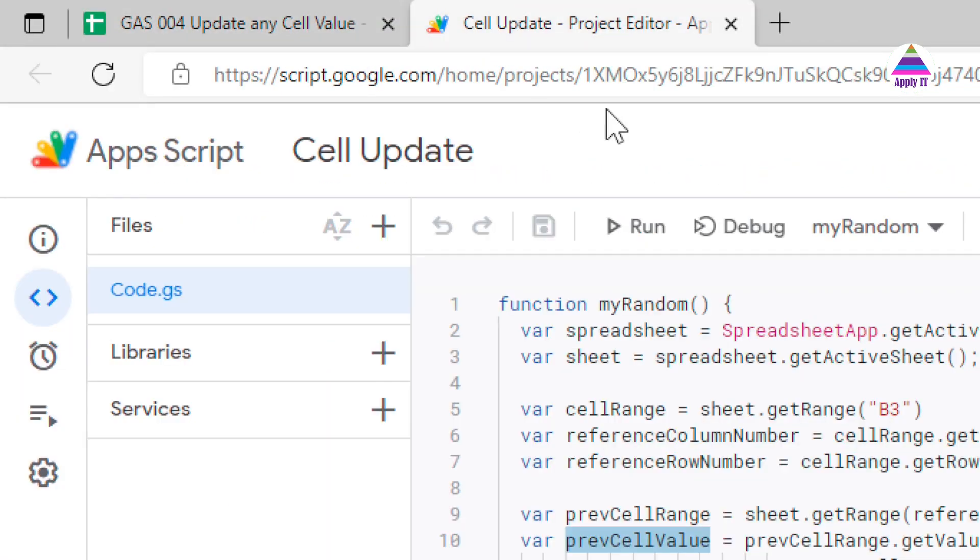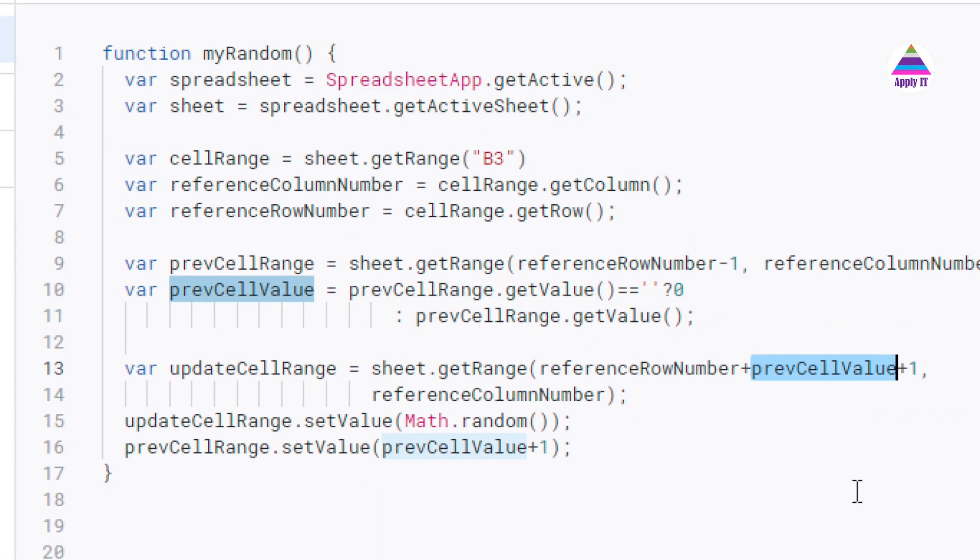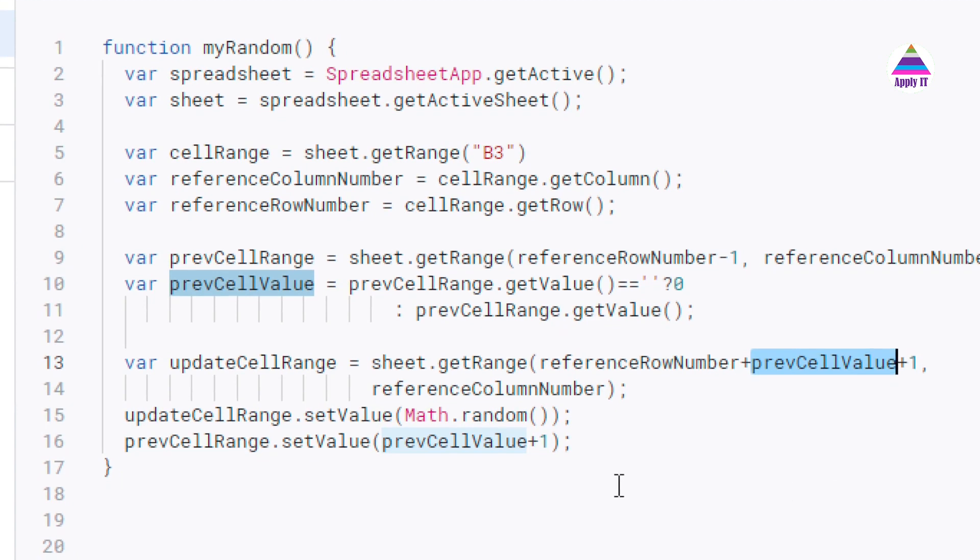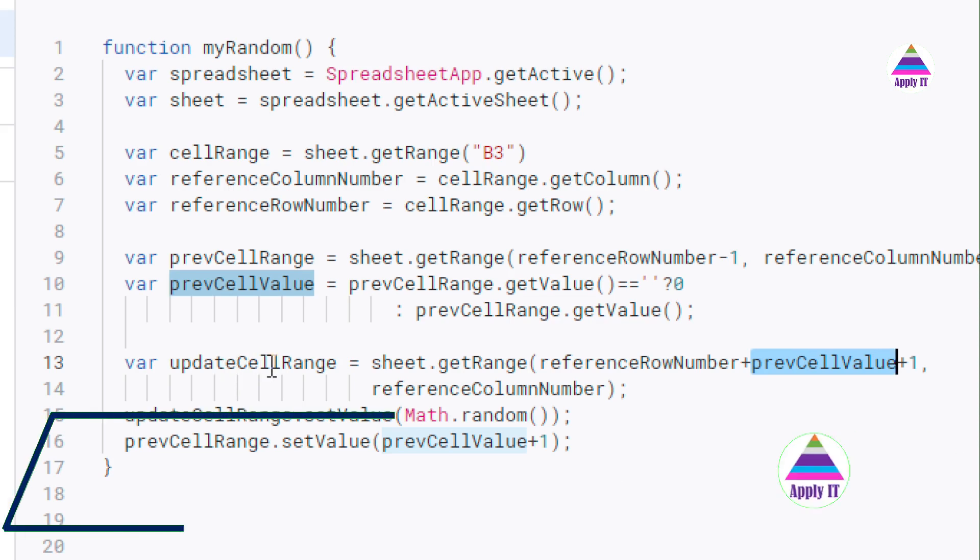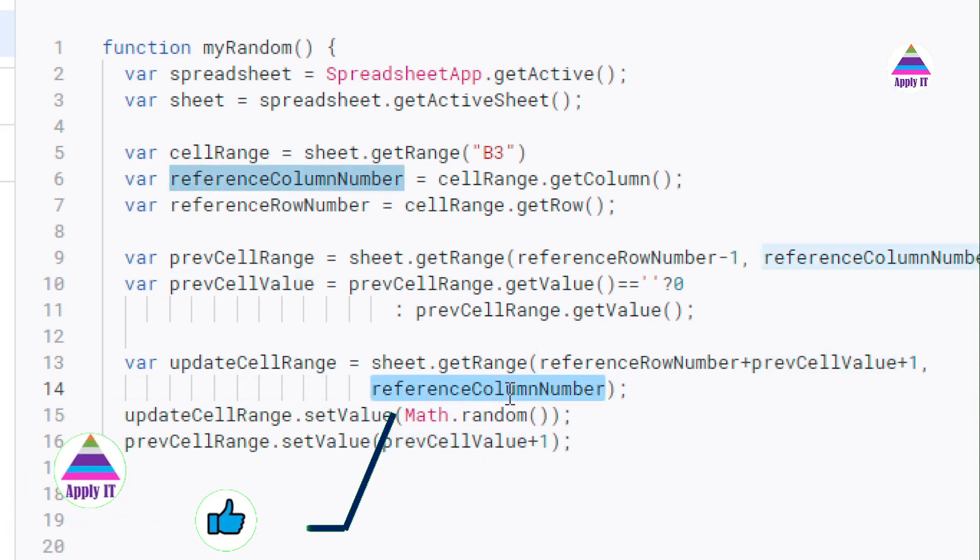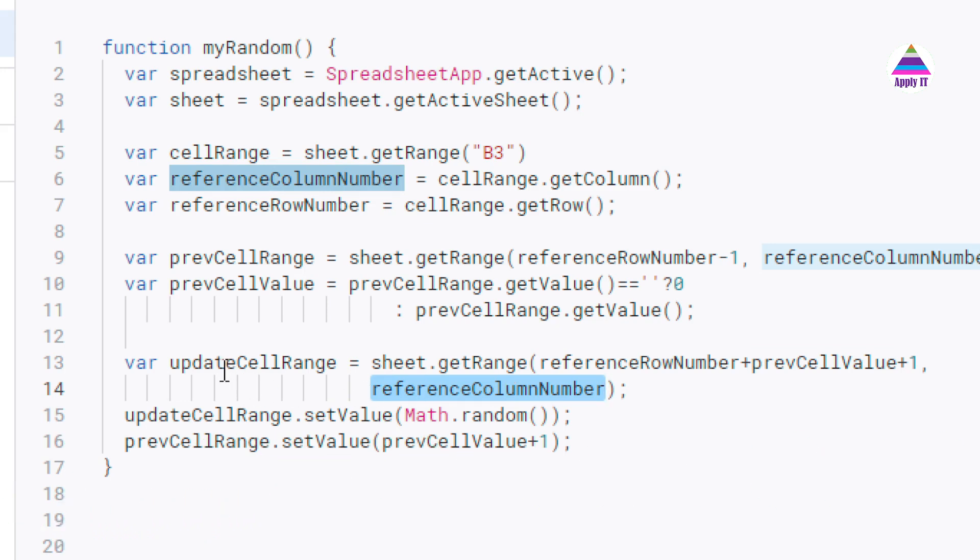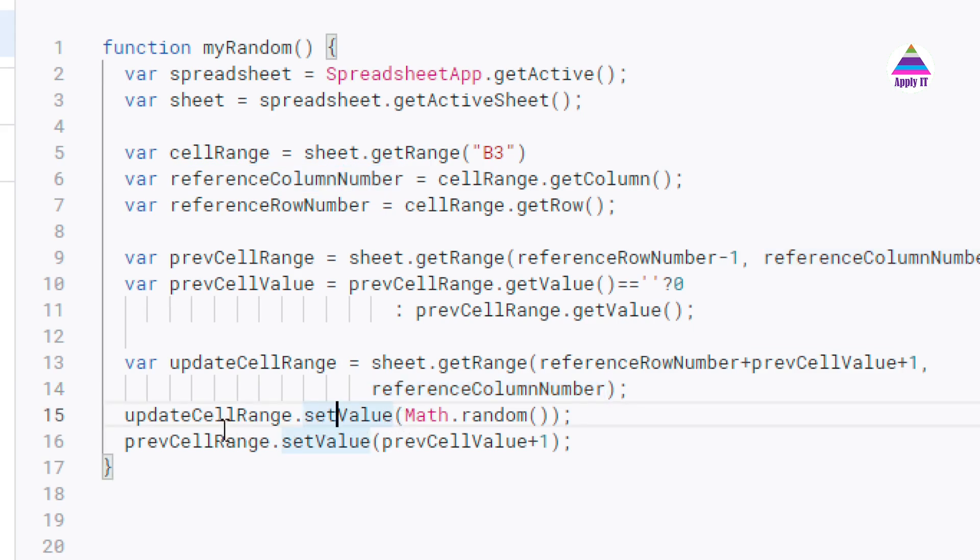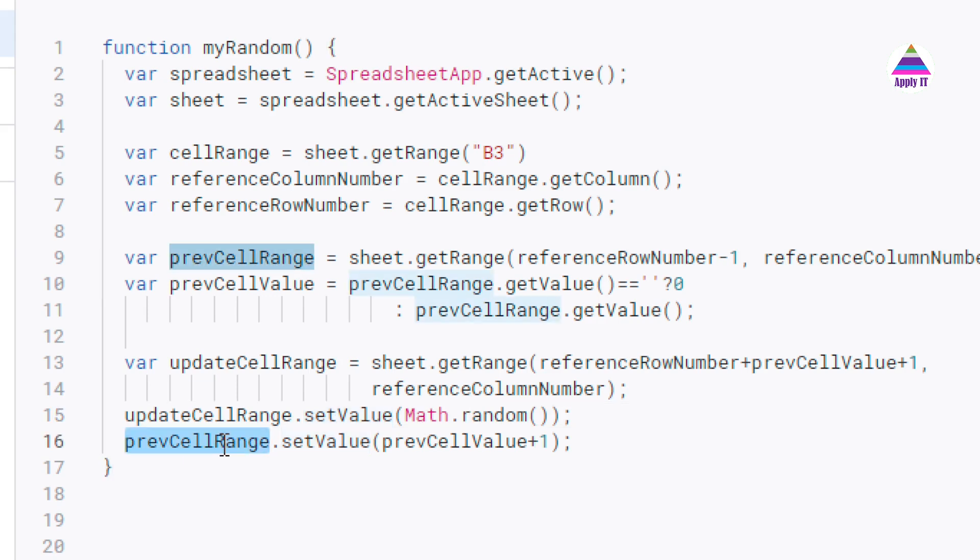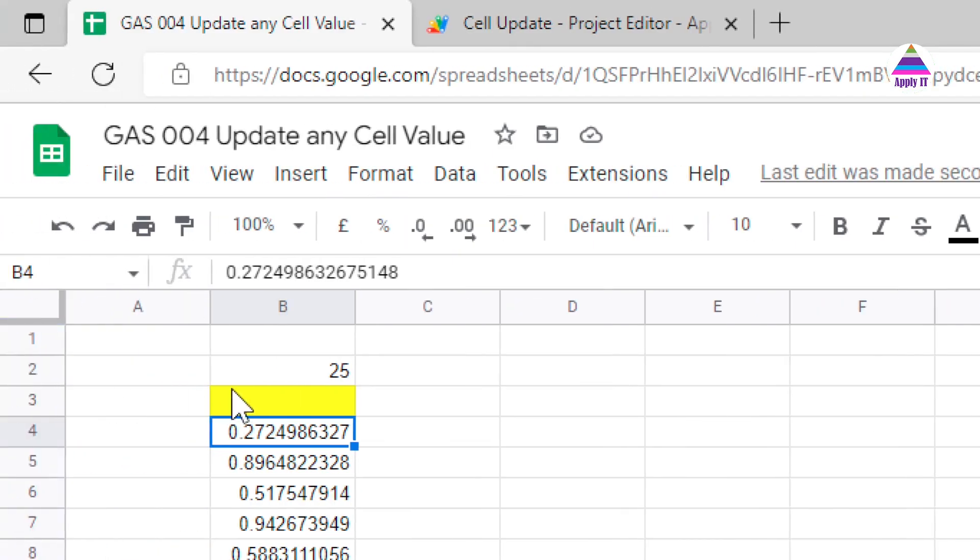So with this logic every time I will get reference of the next available free row and every time column number will remain same. Now once I get that update cell range what I am doing on that cell I am setting some random value. I say updateCellRange.setValue Math.random so it will generate some random data and it is going to write it on that free cell. After doing that since I have written one record I am going to increment the value of the previous cell by 1. For example it is 25, next time I am writing record on the next available free row I am going to make it as 26. You might have observed that it is being implemented while I am making this video.